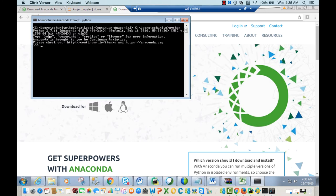Here you'll see your Python version — Python 2.7.11. You might see a different version since Anaconda may have been updated. You'll also see a message confirming Anaconda 64-bit, so we know Anaconda is installed.